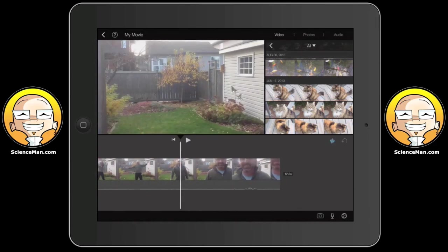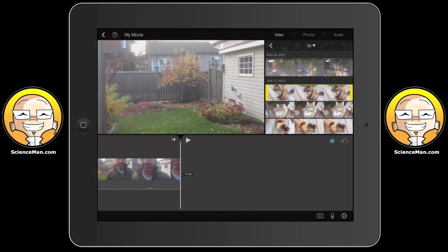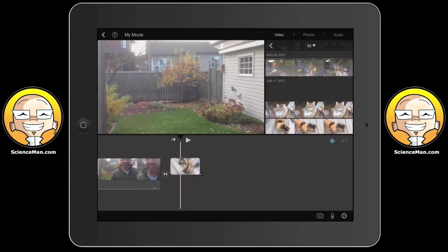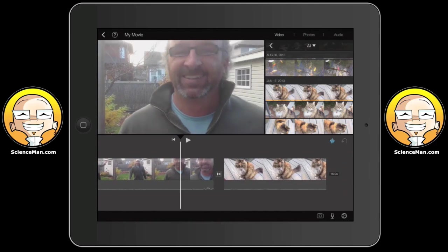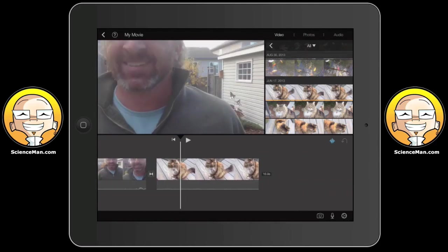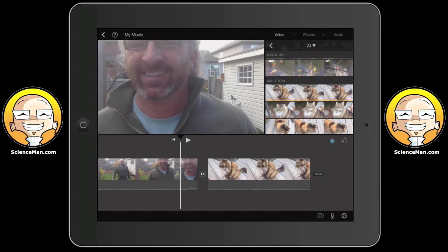Anything that you do in the timeline, you're not deleting your movie from your iPad. All it is happening in the timeline — you haven't actually deleted the footage. Right now you're just playing with your footage, so it's not a big deal if you accidentally delete something from the timeline. You can just re-add it.